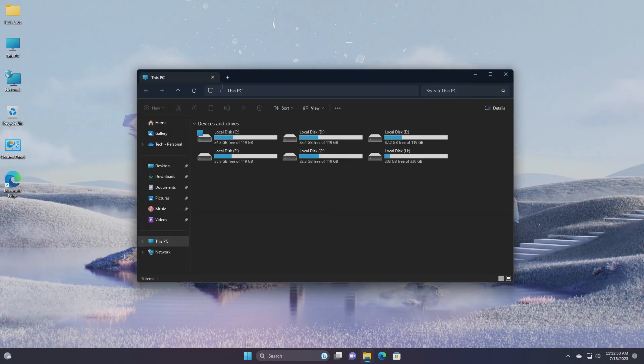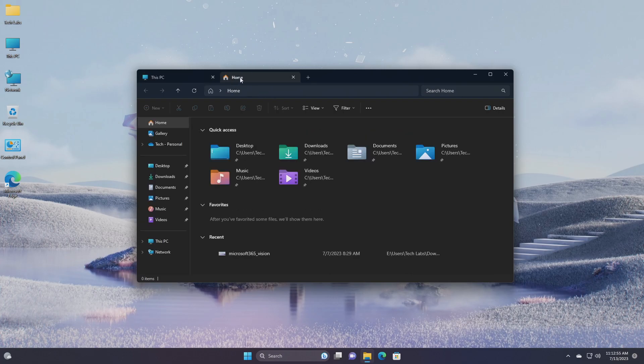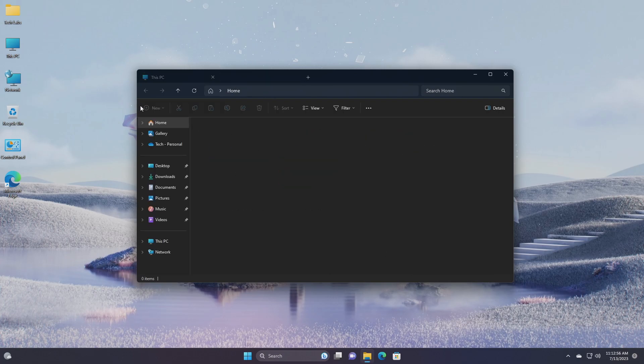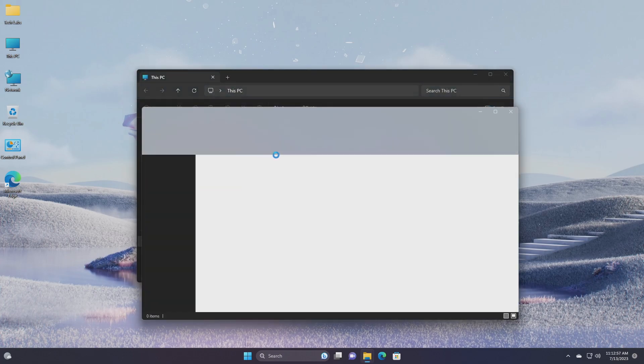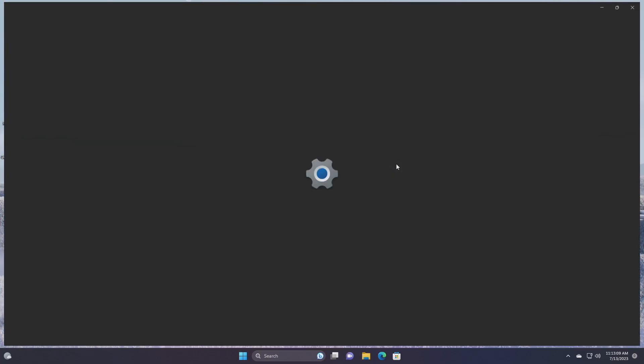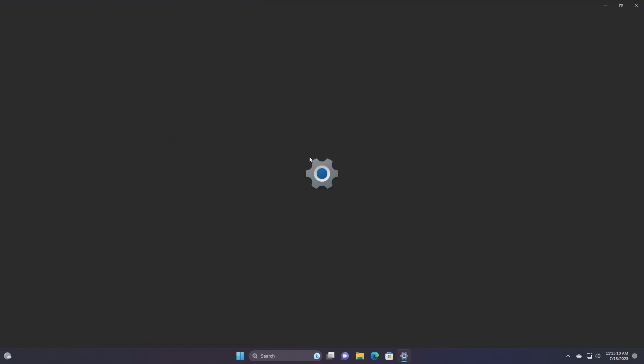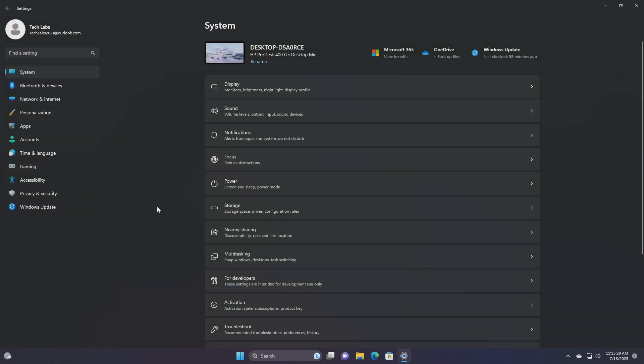For File Explorer, Microsoft has added the ability to tear out and merge tabs in File Explorer. For developers, Microsoft is moving the for developers settings page from settings, privacy and security to now be under settings, system.